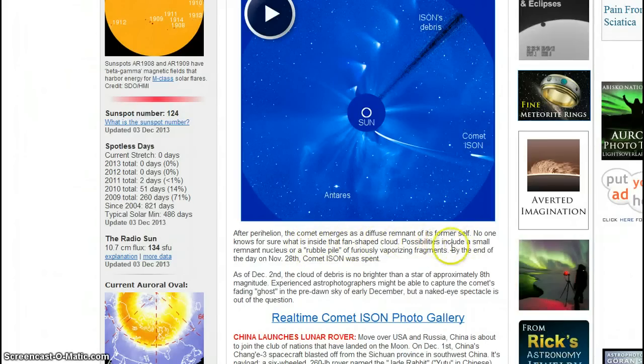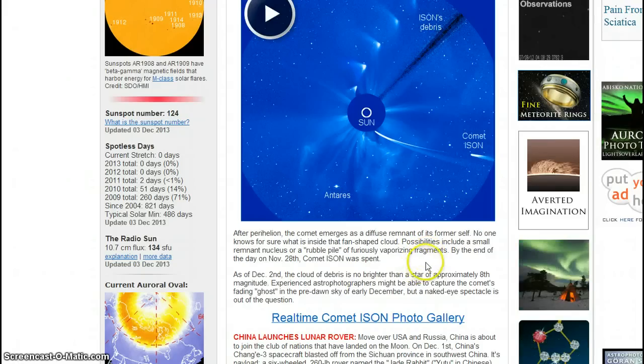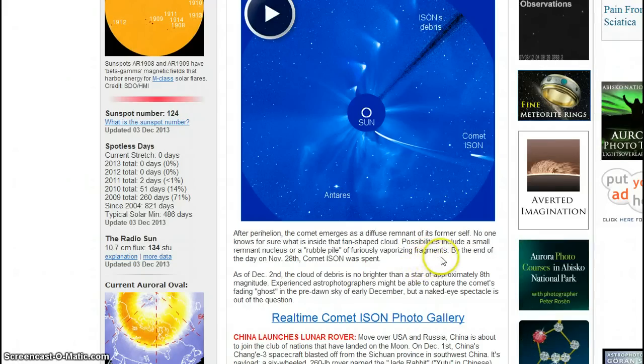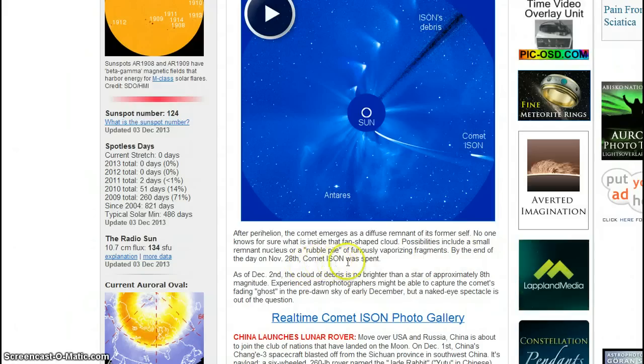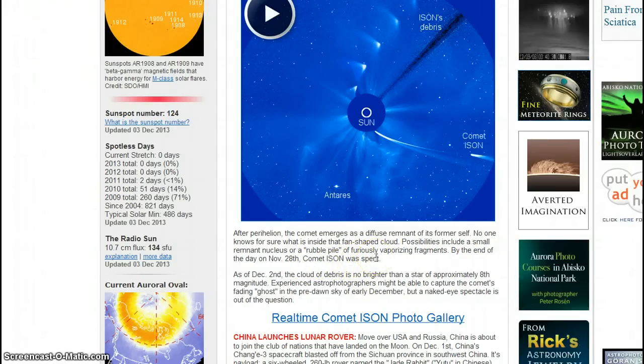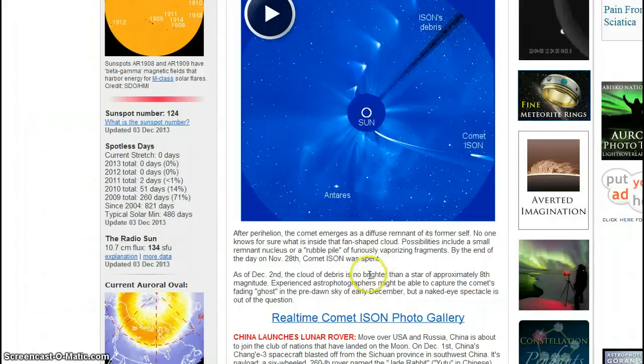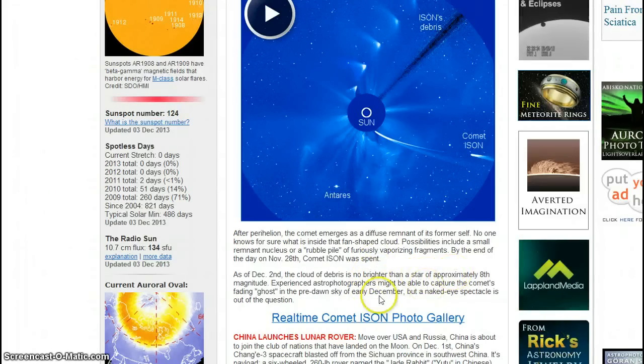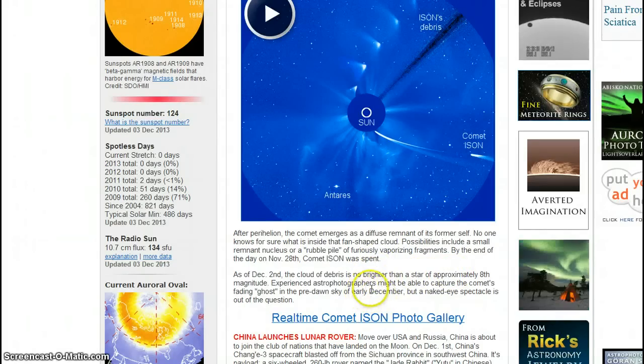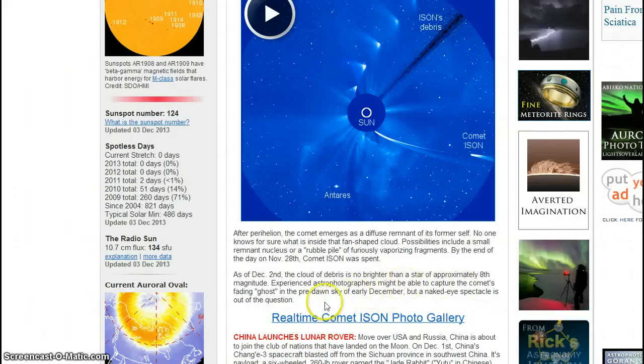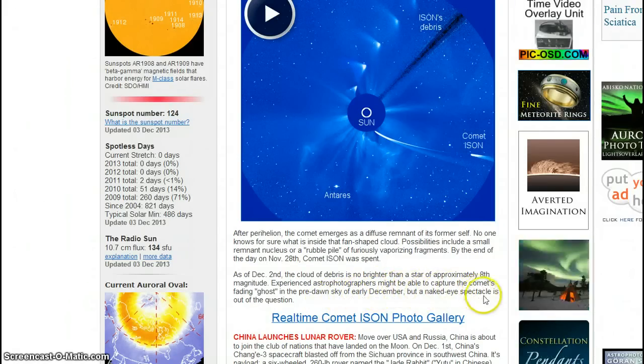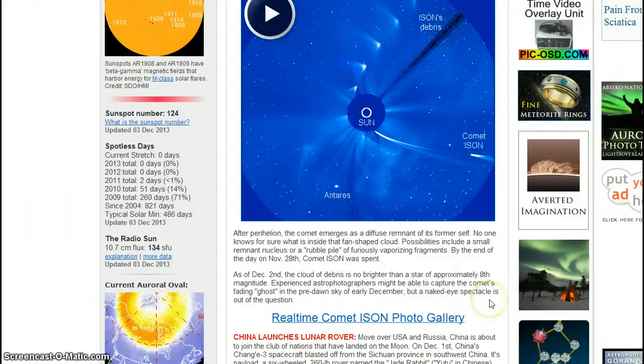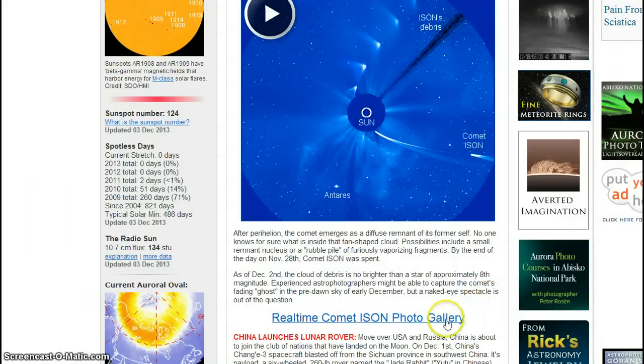Possibilities include a small remnant nucleus, a rubble pile, or furiously vaporizing fragments. By the end of the day on November 28th, Comet ISON was spent. It was done. It was finished. As of December 2nd, the cloud of debris is no brighter than a star of approximately 8th magnitude. Experienced astrophotographers might be able to capture the comet's fading ghost in the pre-dawn sky of early December, but a naked eye spectacle is out of the question.